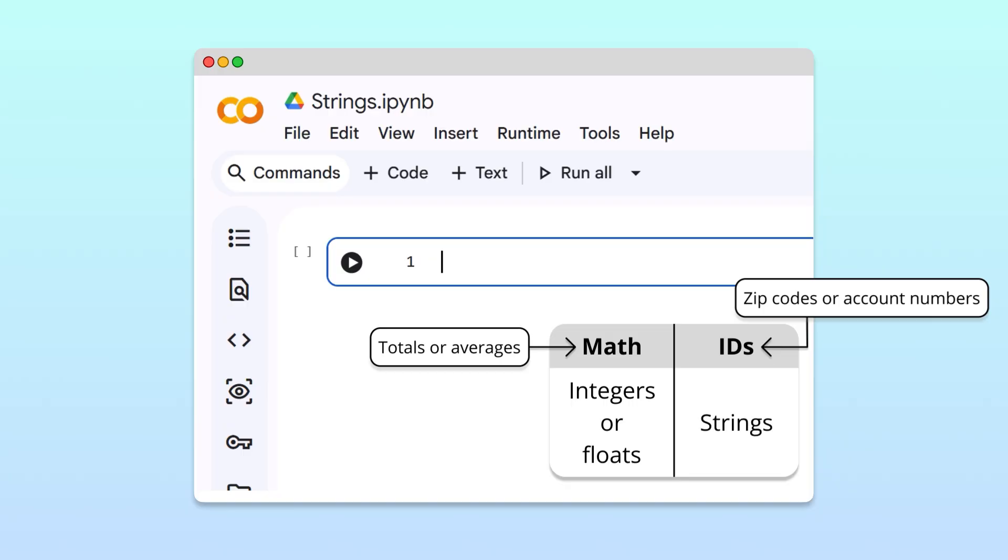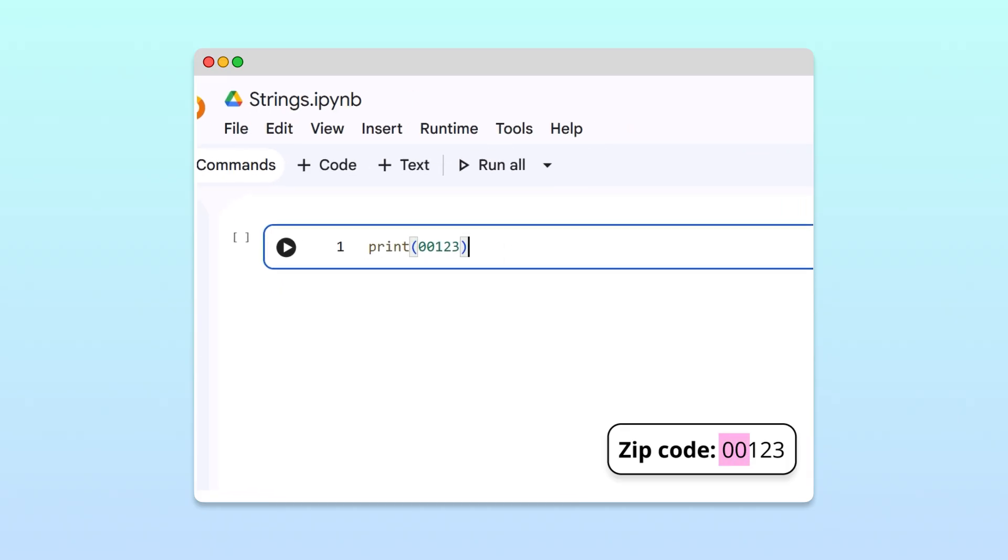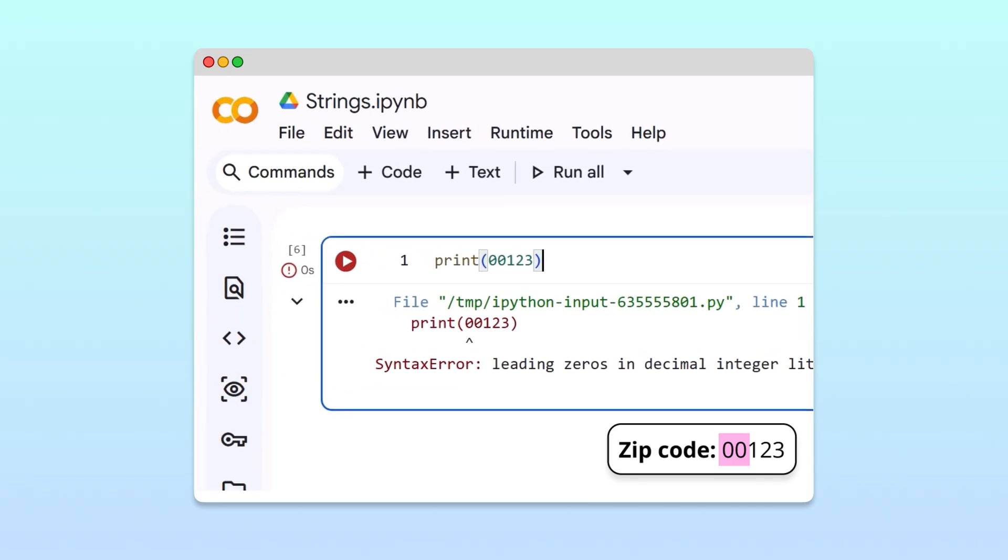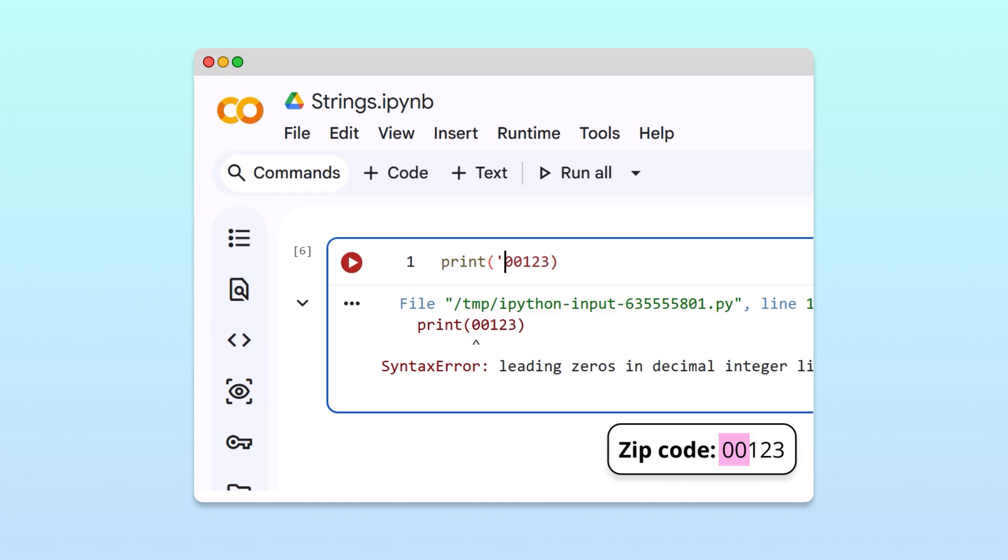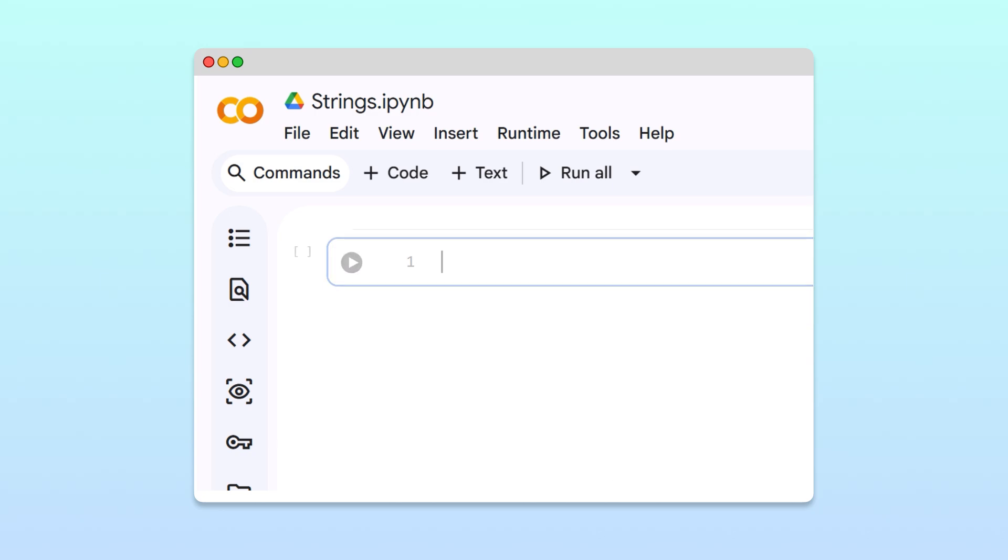For example, a zip code might start with zeros. Storing it as an integer causes an error, since Python doesn't allow integers to start with zero. But storing it as a string works and preserves the zip code exactly as written. Awesome! Now you know why Python lets us represent numbers as both text and numeric types, and when to choose one over the other.